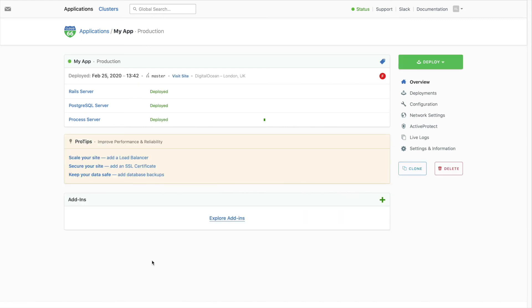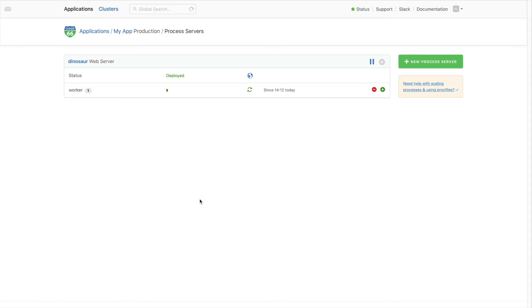Once your app is finished deploying, you can add other features like an SSL certificate or a load balancer. You can also easily scale your application up or down using our interface.